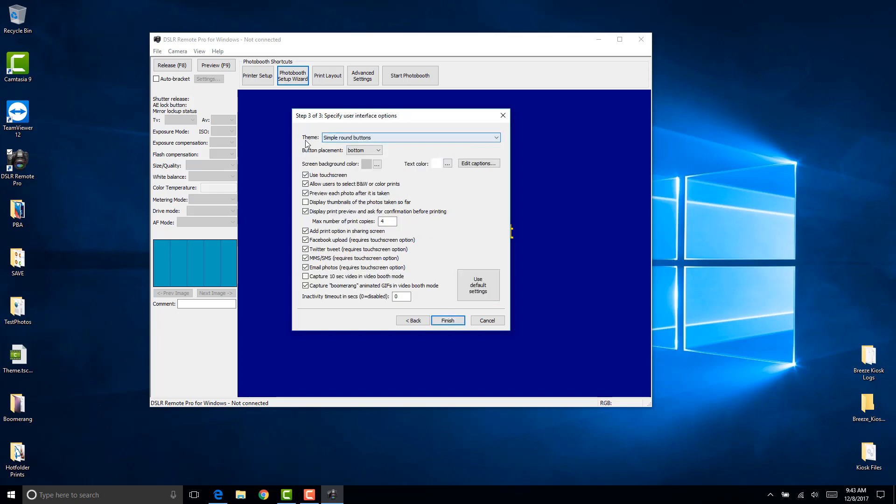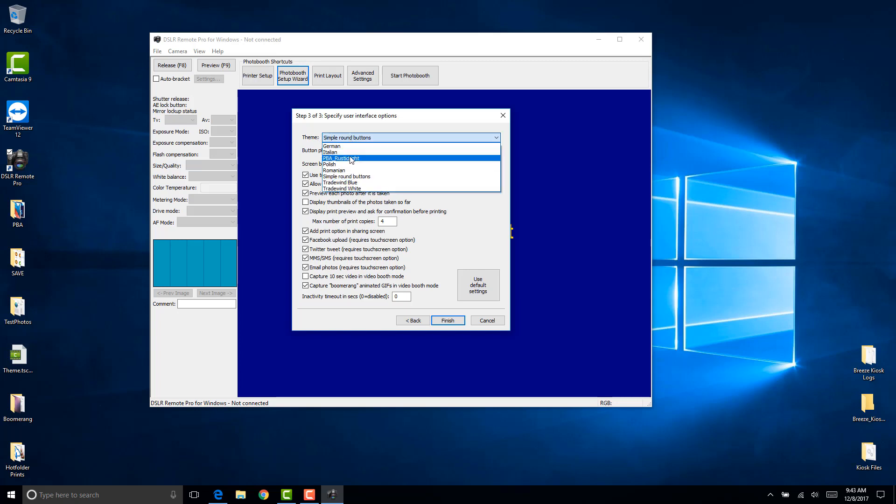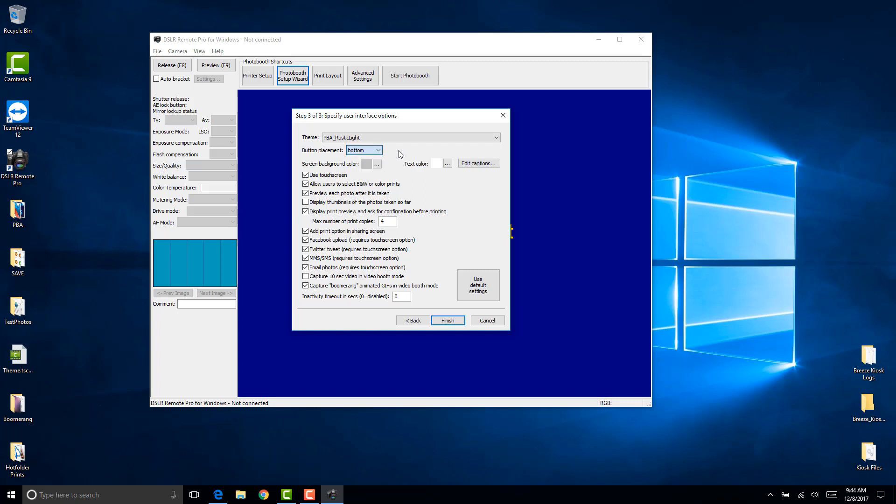Here click on the drop down next to theme and select the rustic light which is the theme that we installed. All our themes would have a PBA underscore in the beginning if you purchase more than one. Click PBA rustic here. Then you can select where you want the buttons to appear, on the sides or in the bottom. In this demonstration I'll just pick bottom. You can certainly play around with the background color and the text color. I'll leave this as is and show you where these colors actually work in the theme.